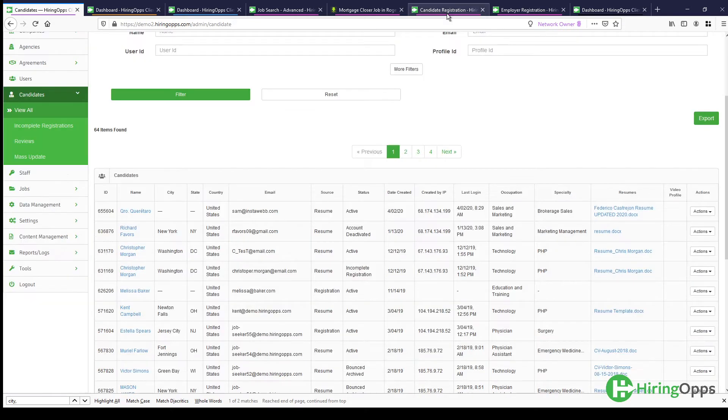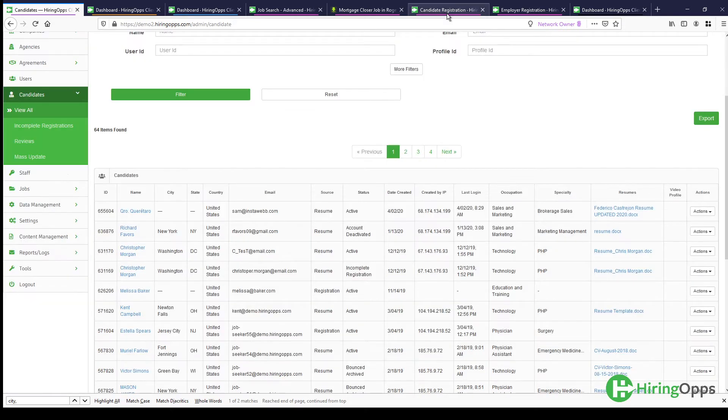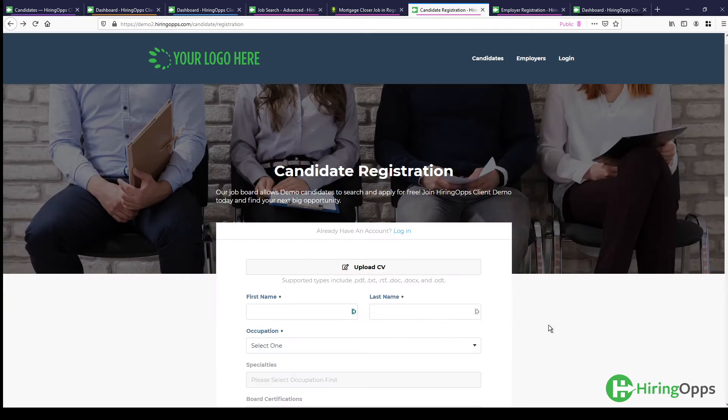So again, candidates will come to your page and they'll be able to fill out a registration form.